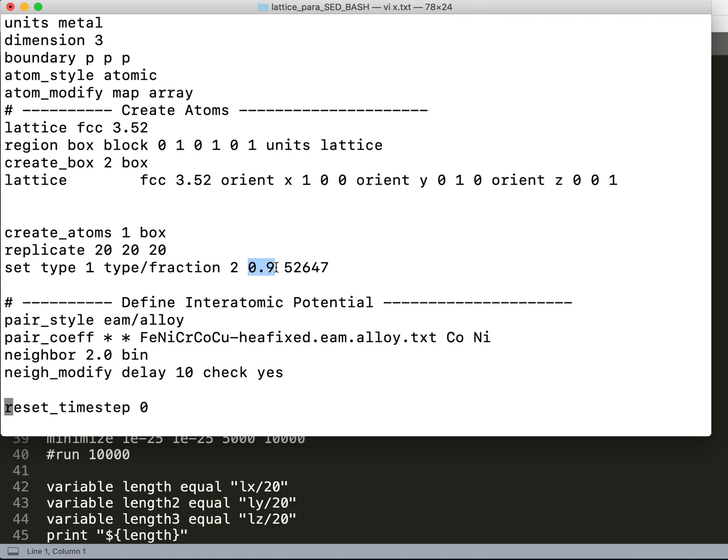So cobalt is 10% of the alloy and nickel is 90% of the alloy. Here is the random seed which I am giving. With different random seeds I get different configurations, and after relaxing I get different lattice parameters.